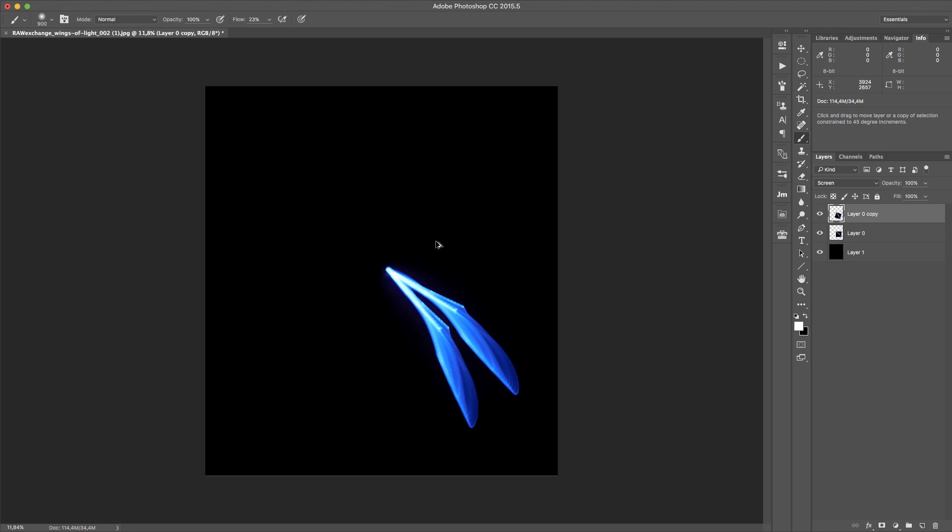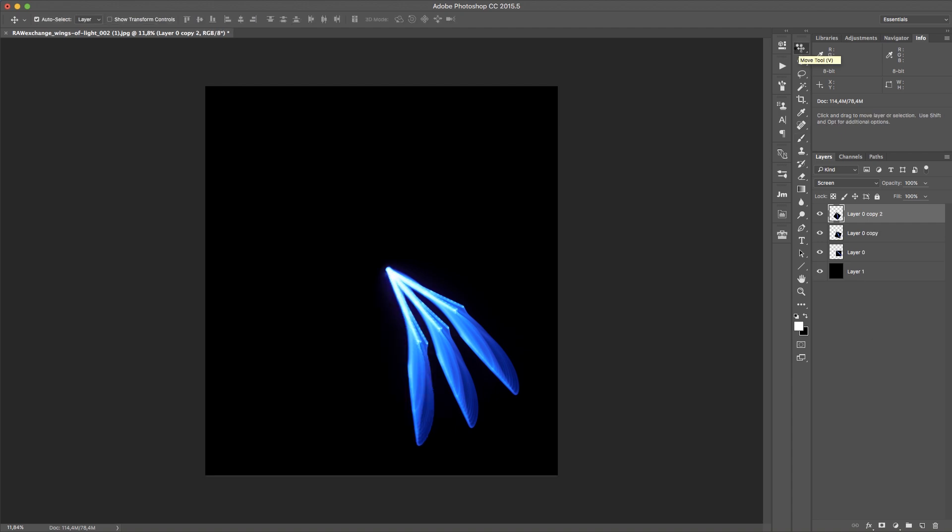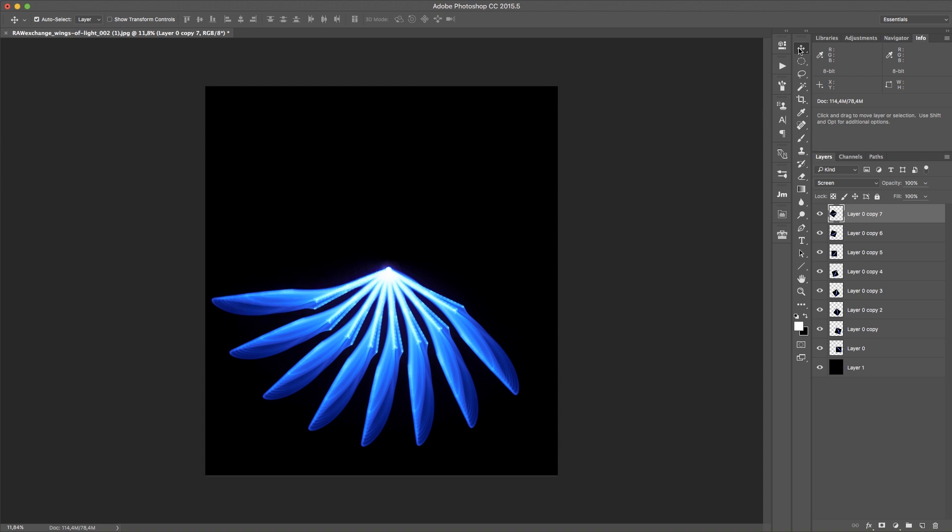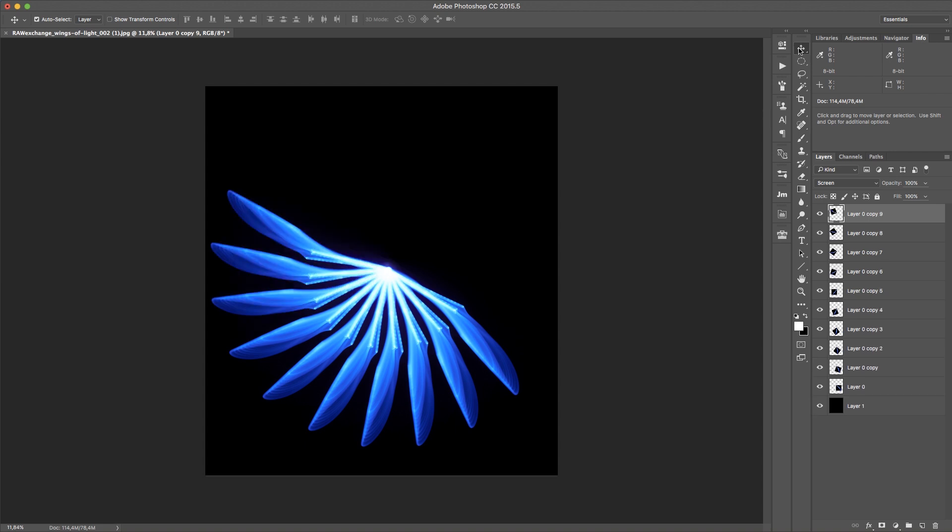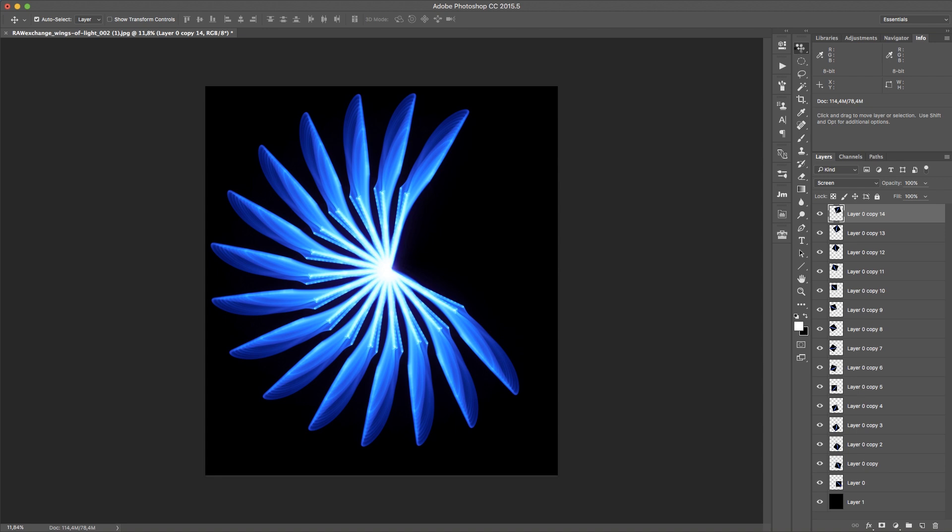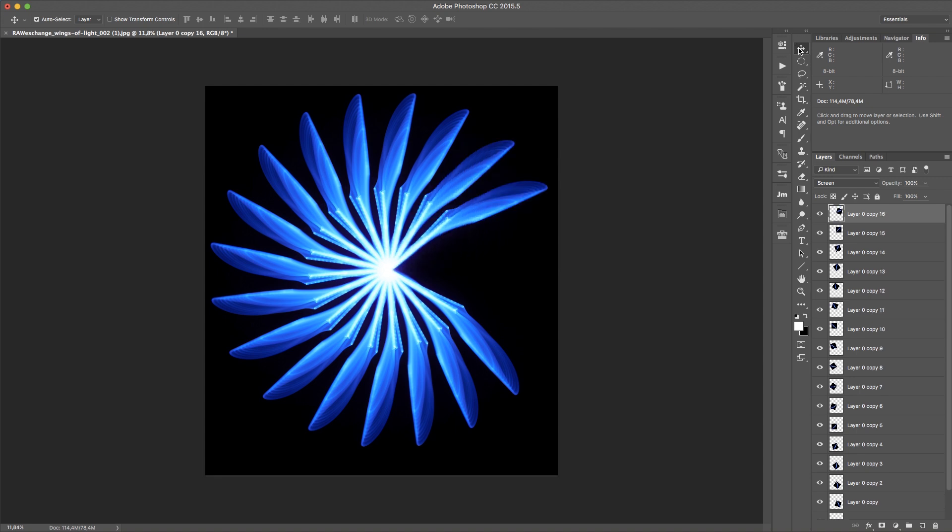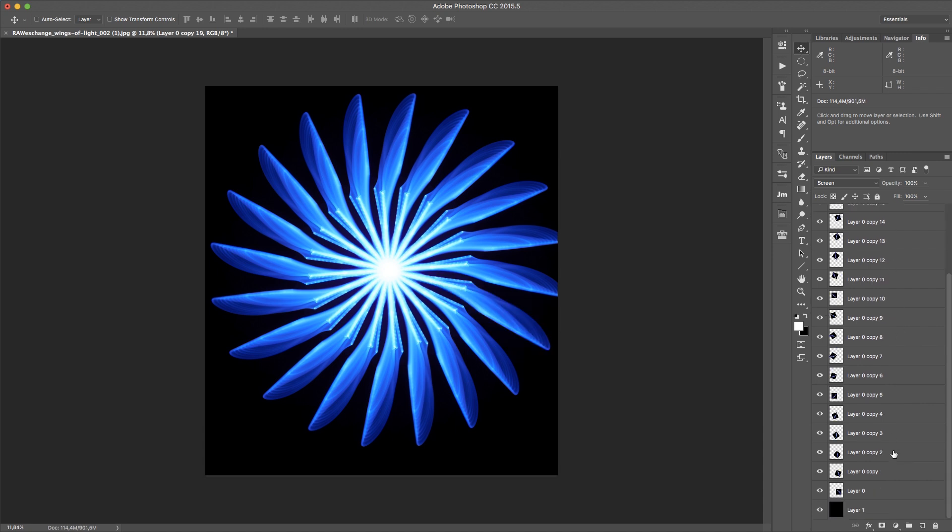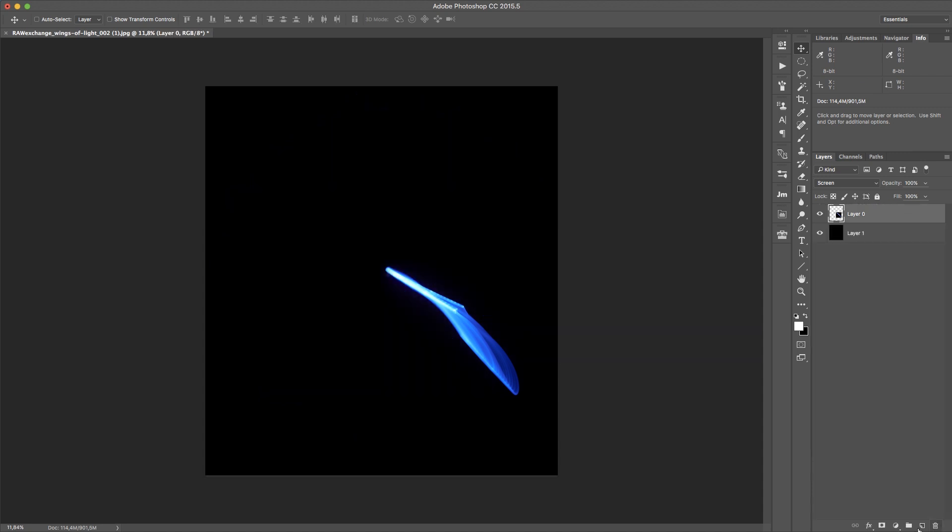So with that I can super easily create a wheel of light. It's just I'm holding down Command+Alt and Shift and just press the T button again. And then I have all these layers and I have this wheel of light. This is pretty awesome.